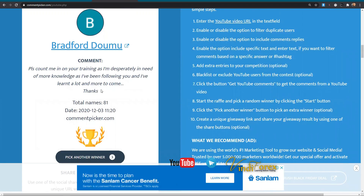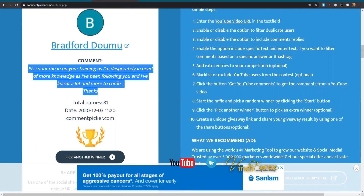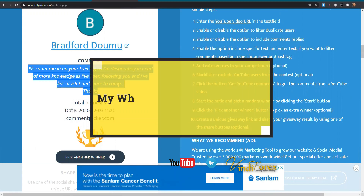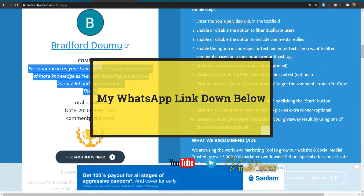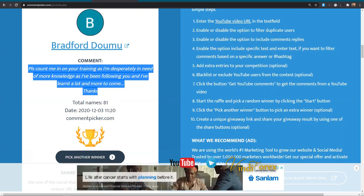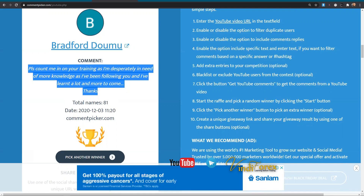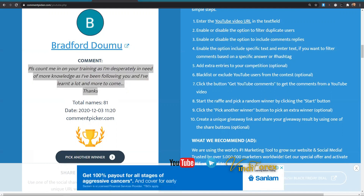All you gotta do is reply to the same comment — if this was your comment, reply to it with the last four digits of your WhatsApp number, then send me a WhatsApp message. That's the only way I can know that it's you, unless someone else has the same last four digits.